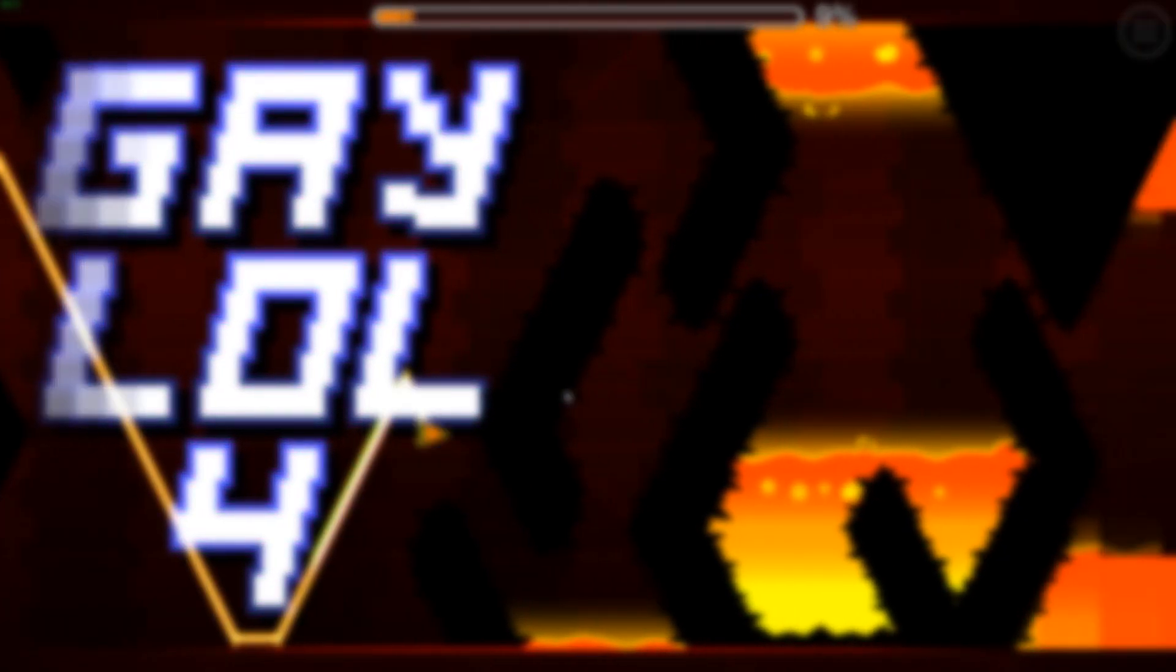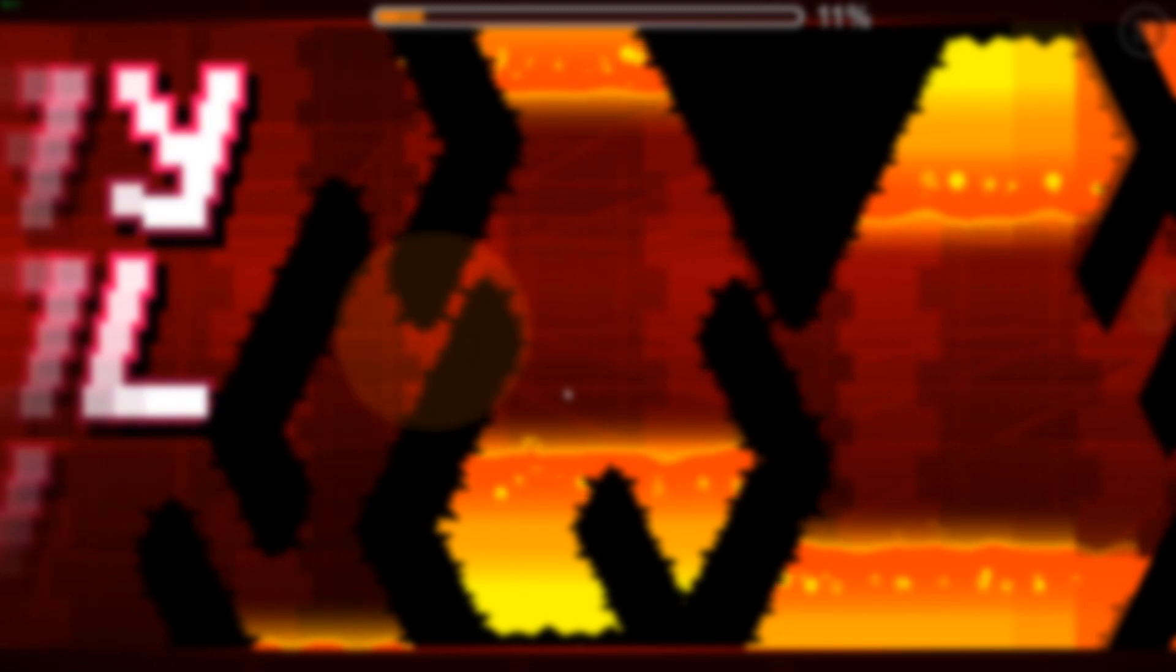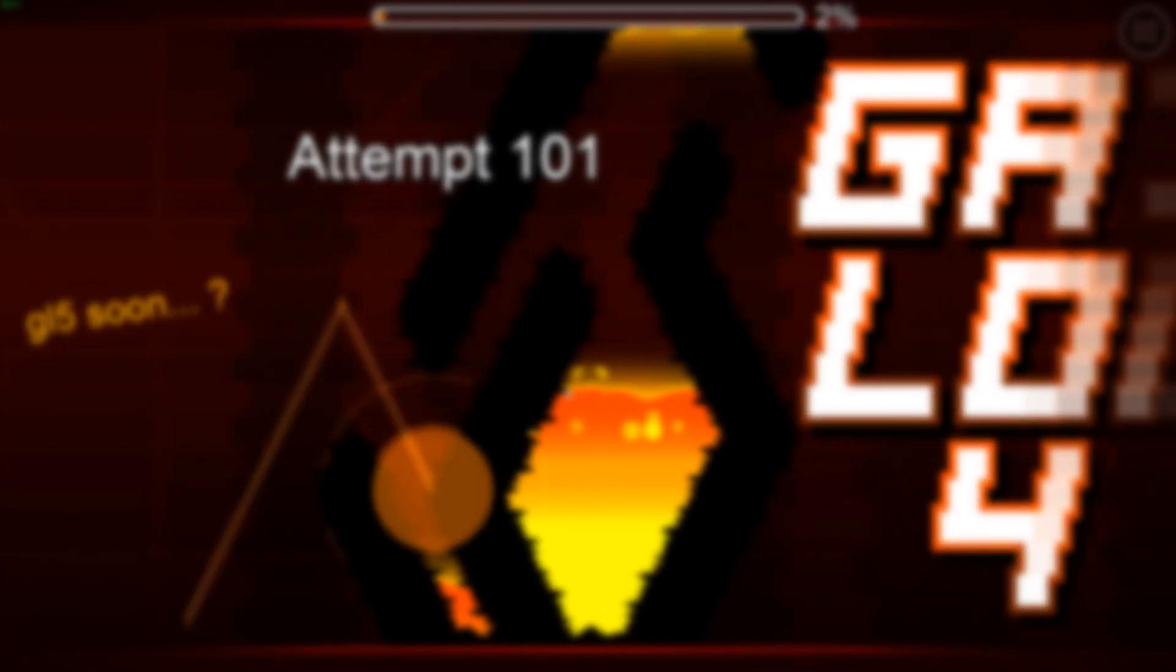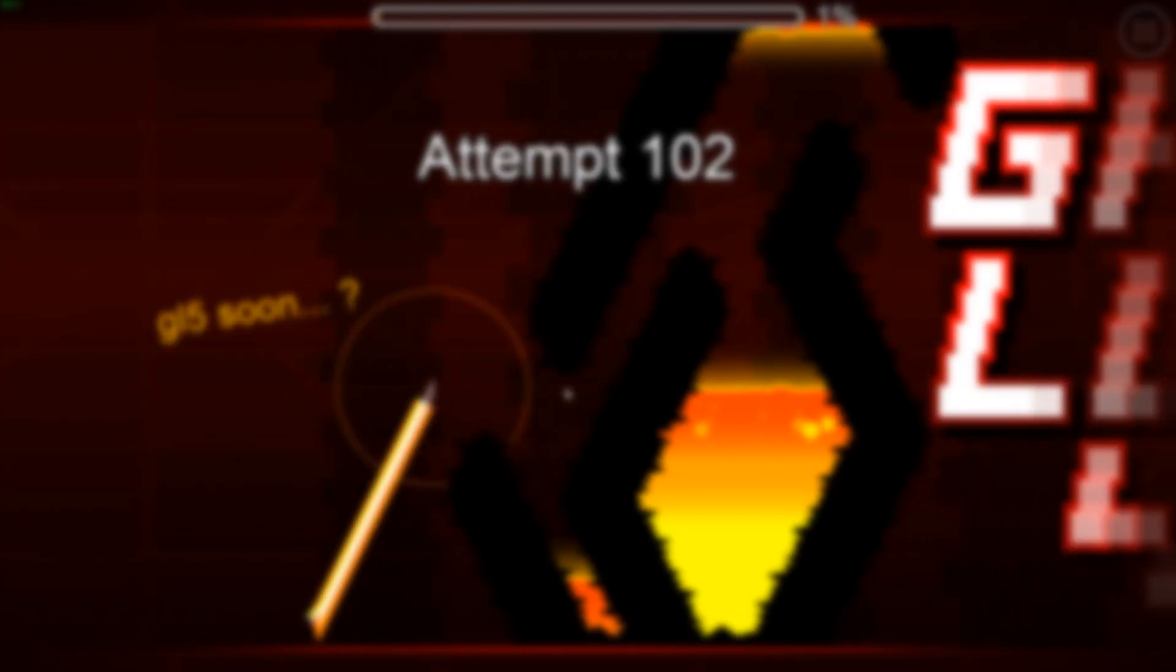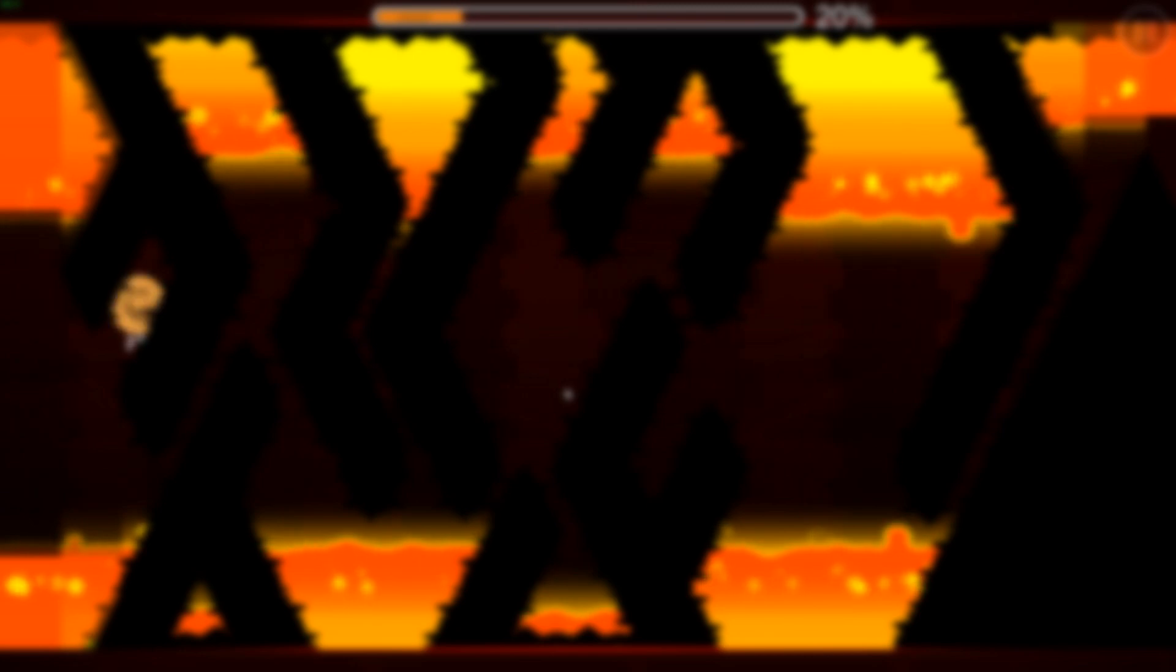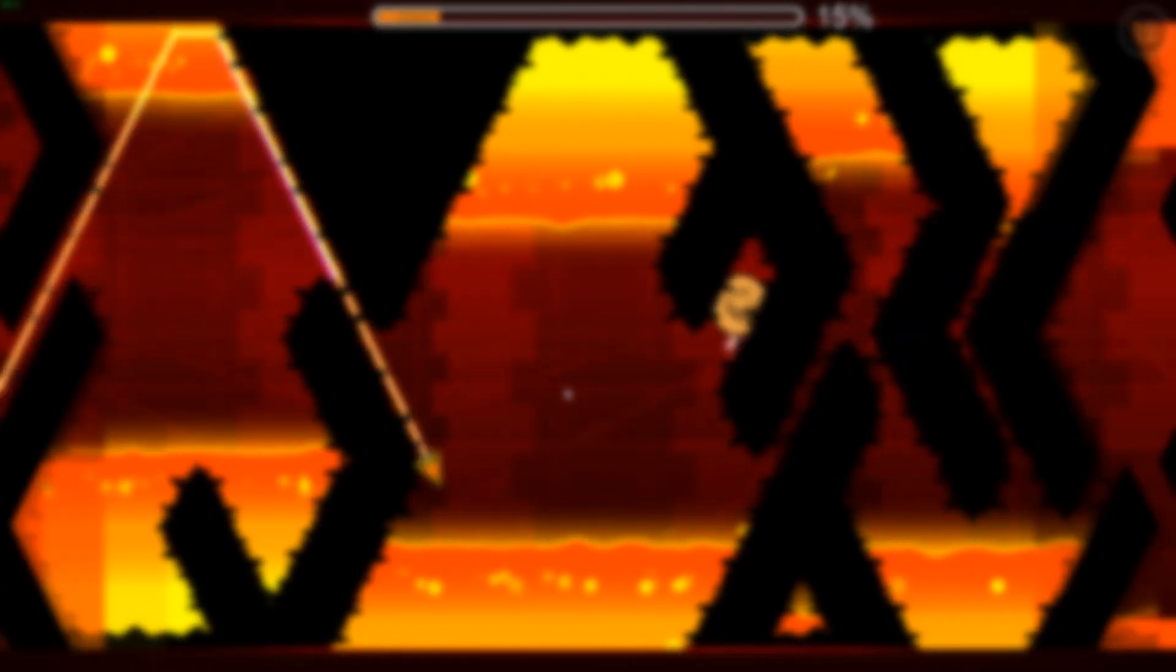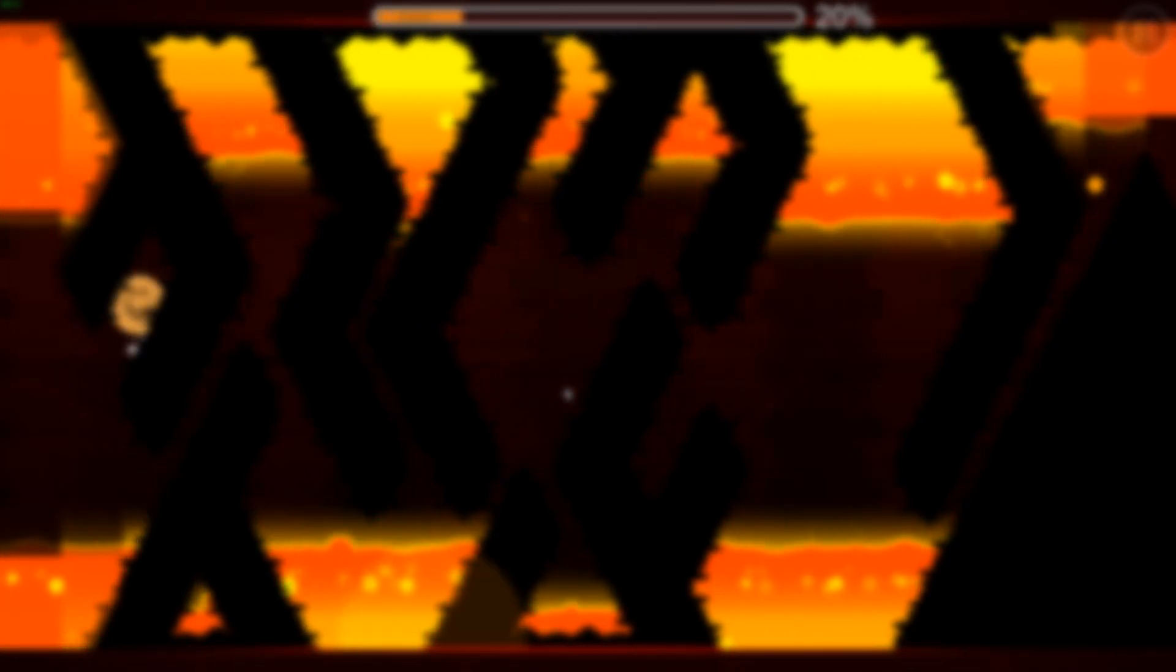This behavior is especially annoying on fullscreen, since you have to tab out to do other stuff on your computer. And if you misclick, you have to wait an unreasonably long amount of time to enter the game again.